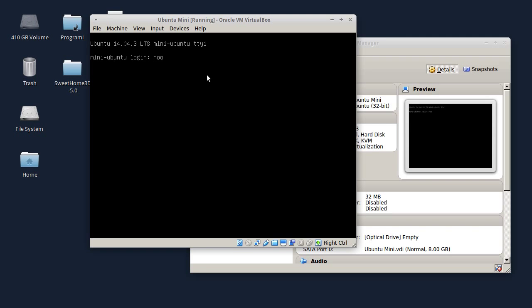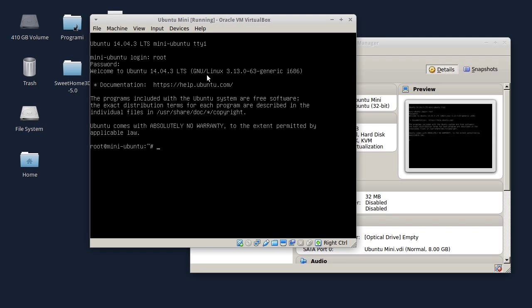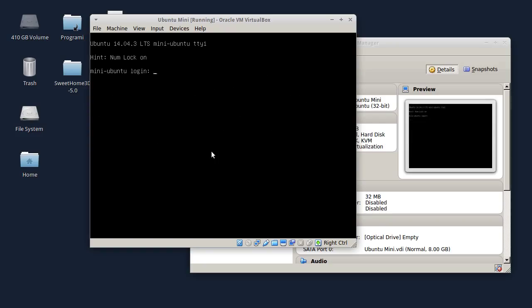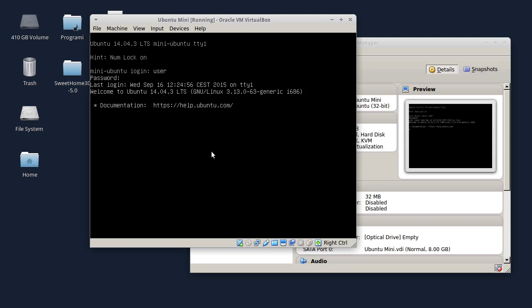Sada ću se logovati kao root da vidite da i root radi. Sad sam sa root nalogom logovan. Komandom logout se izlogujete. Sada ću da se logujem kao običan korisnik i da ukucam svoju korisničku šifru.